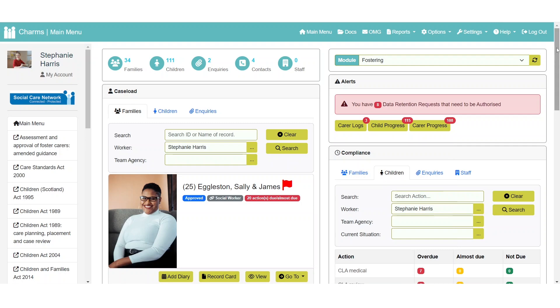Once logged into CHARMS you will be taken to the main menu and you can return to this page at any time by clicking the main menu button.